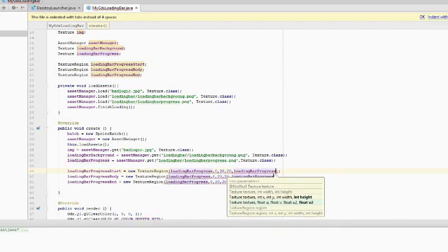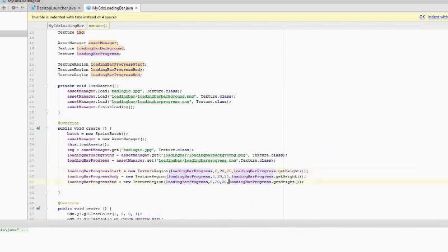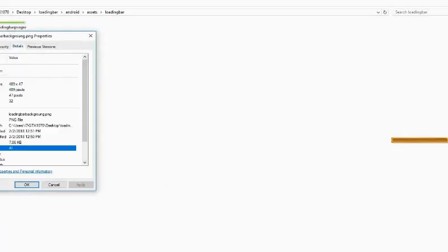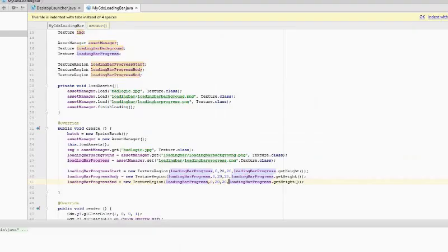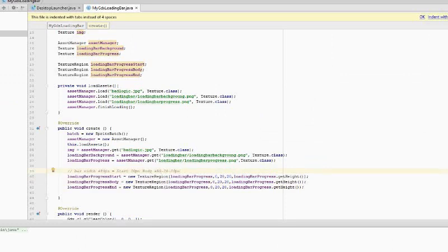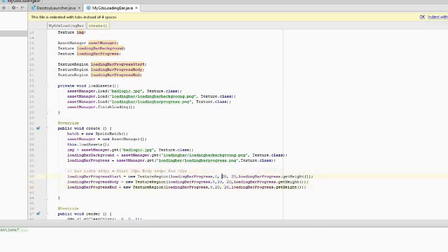The loading bar has a width of 498. We use 20 pixels for the start and 20 pixels for the end and the remaining for the body. The body will be stretchable. We correct the values accordingly.